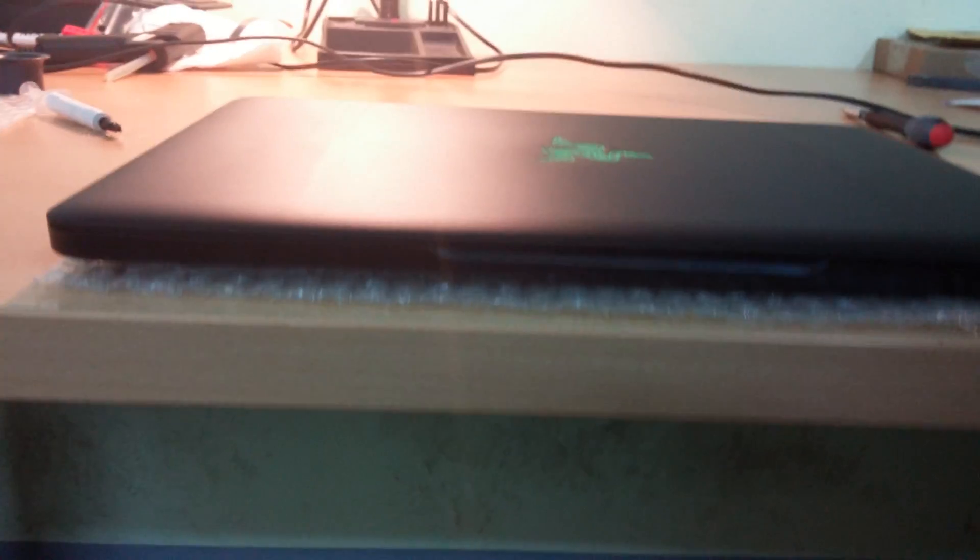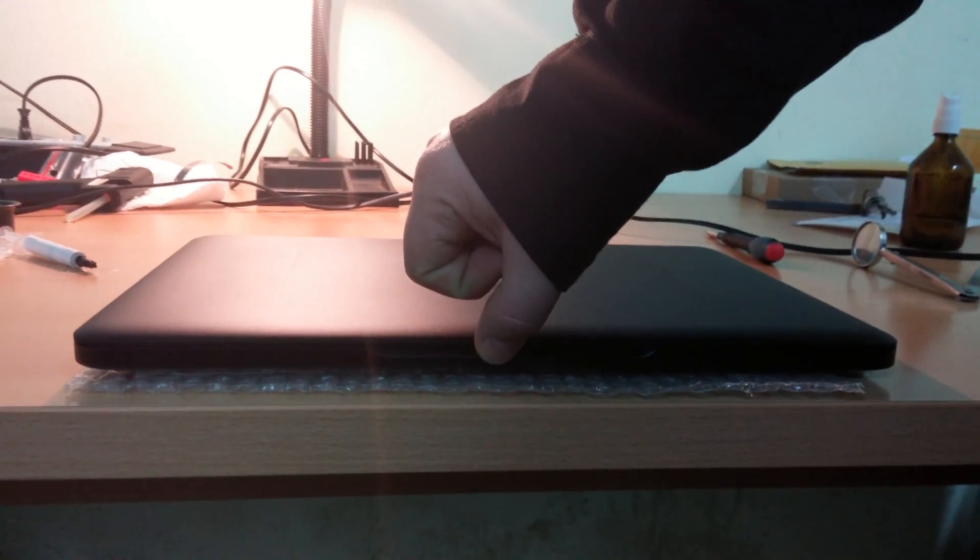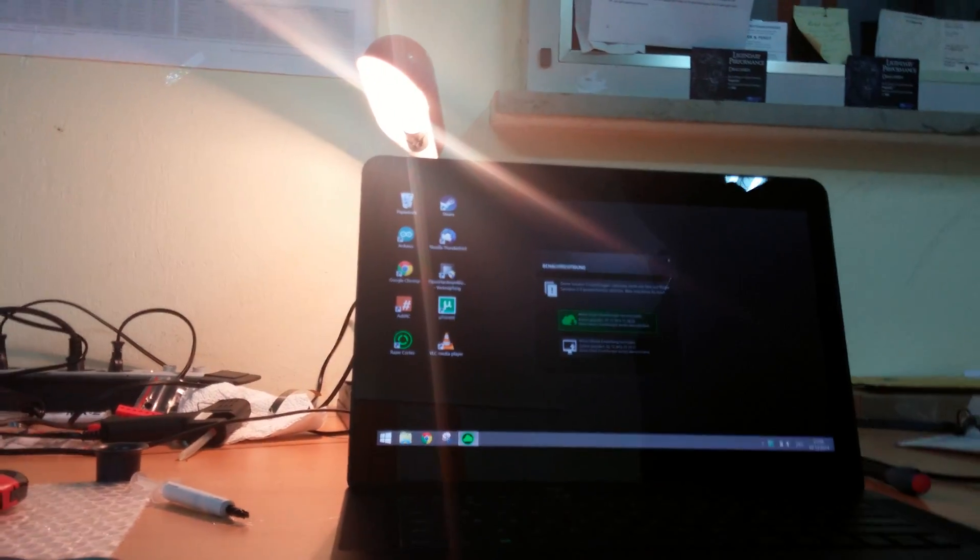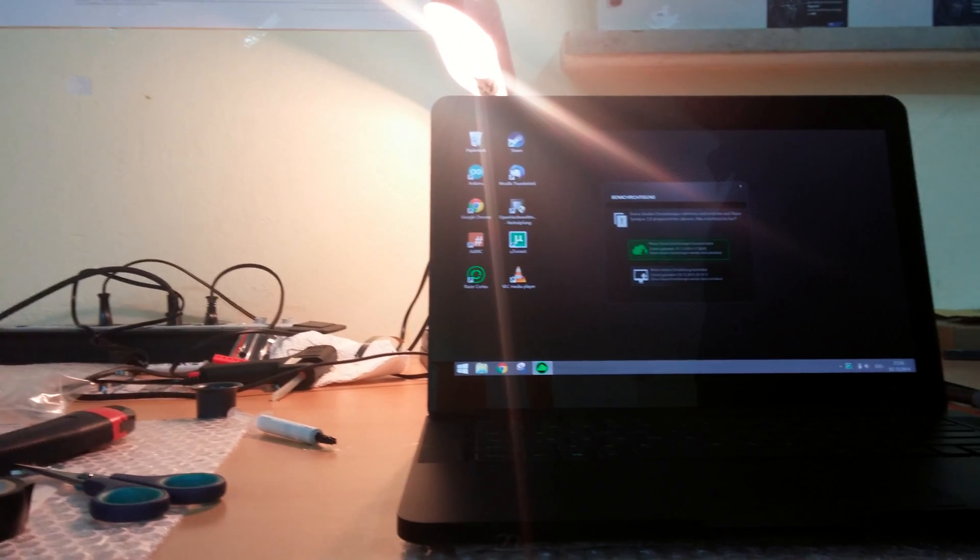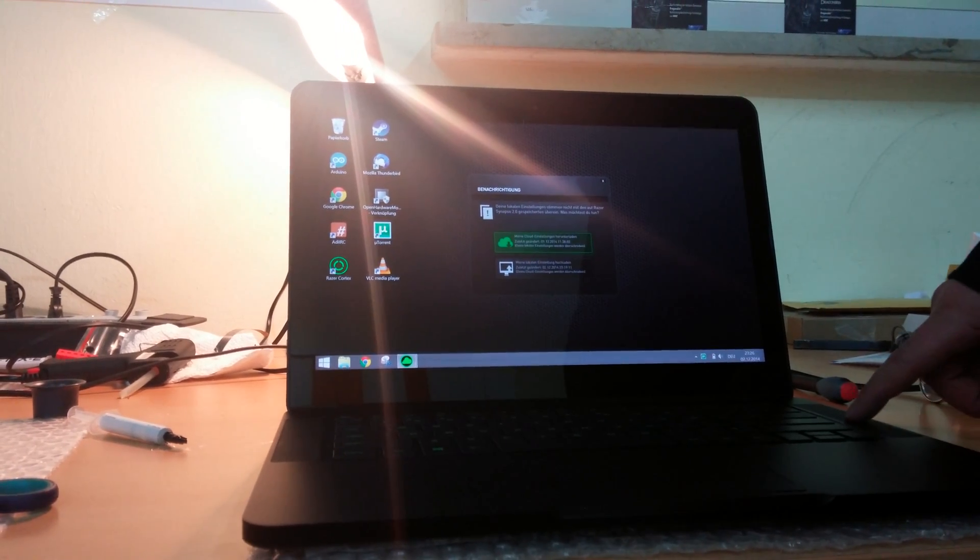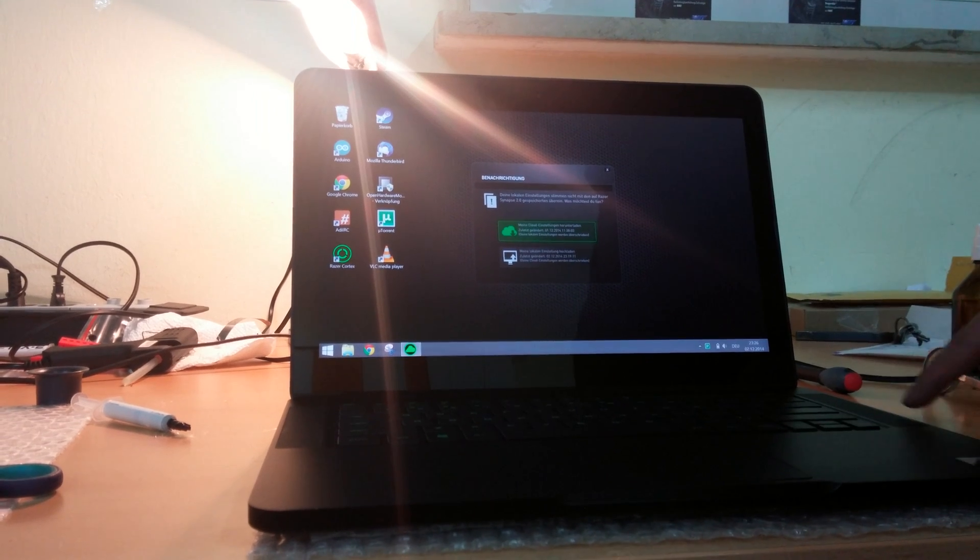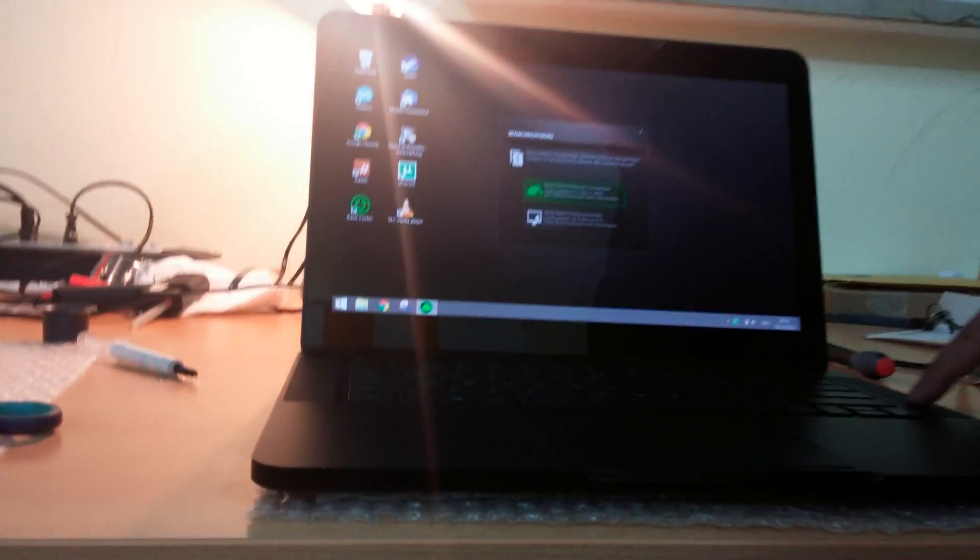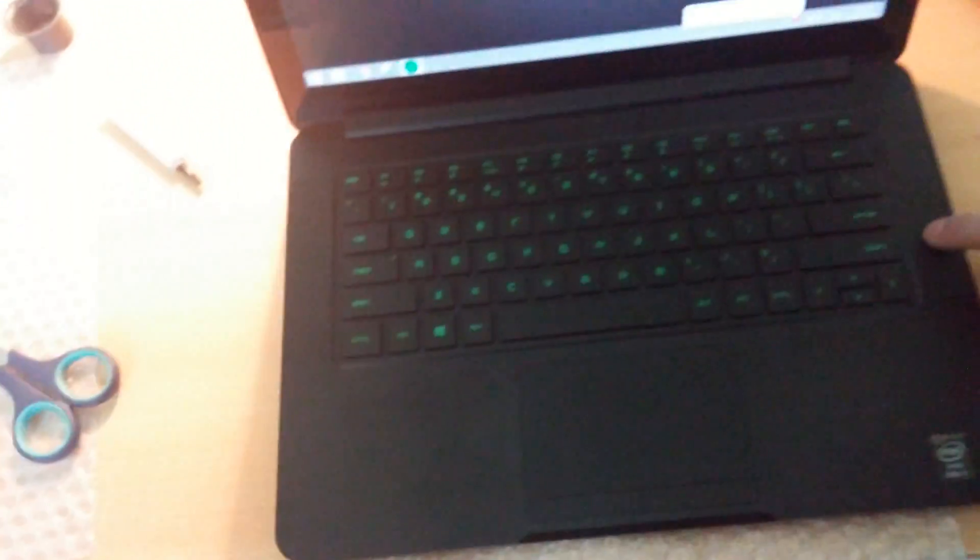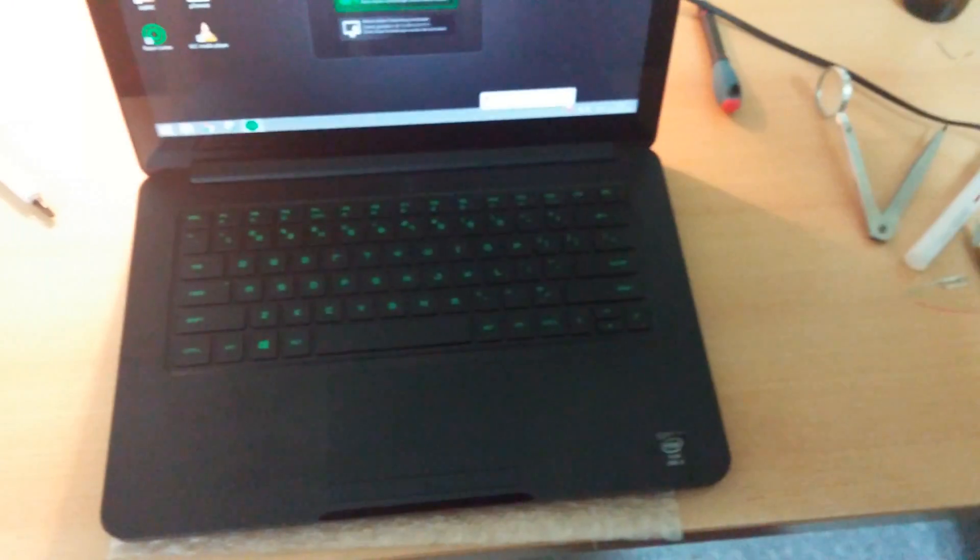So what did I do so the Razer Blade can boot up? There is a magnetosensitive IC right here. And if you cut a trace from it you can deactivate it.